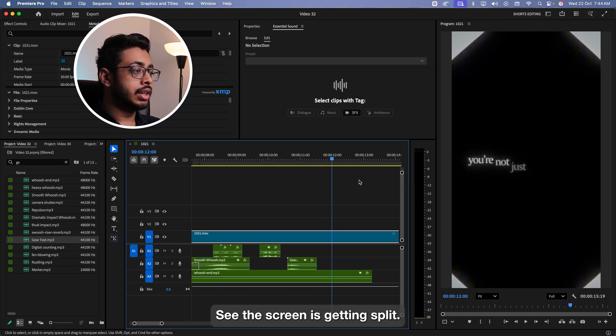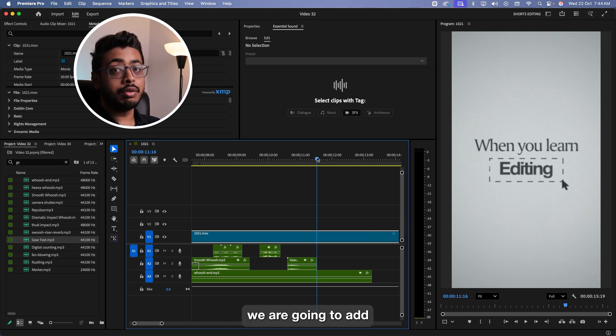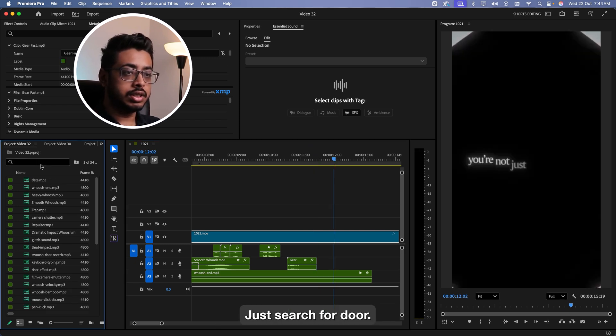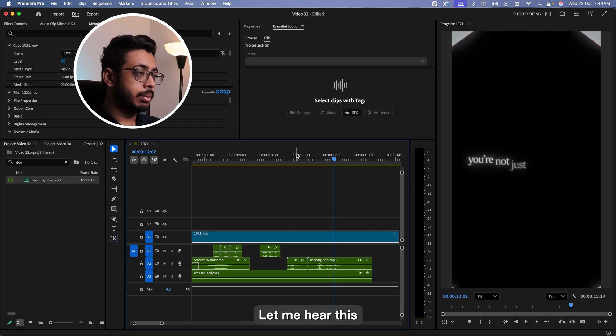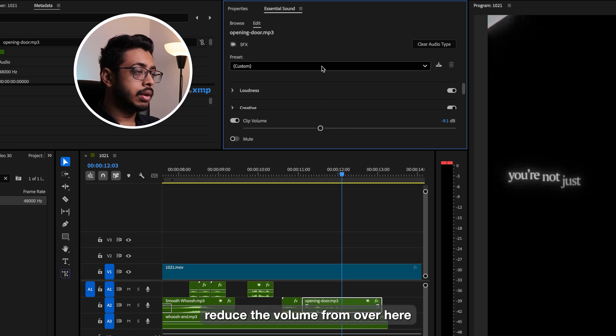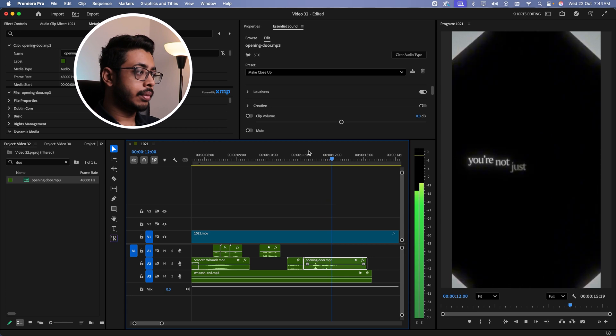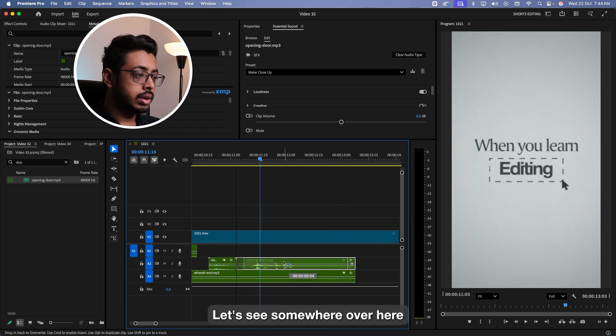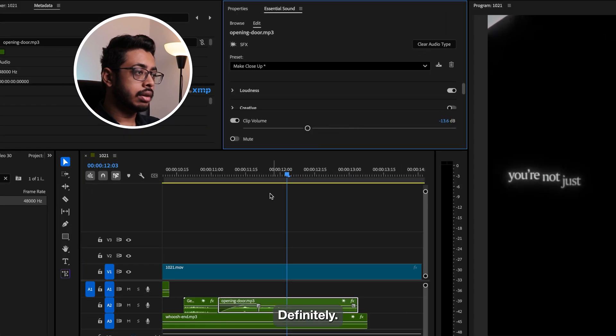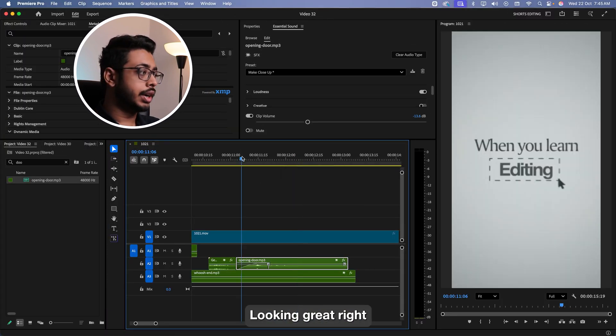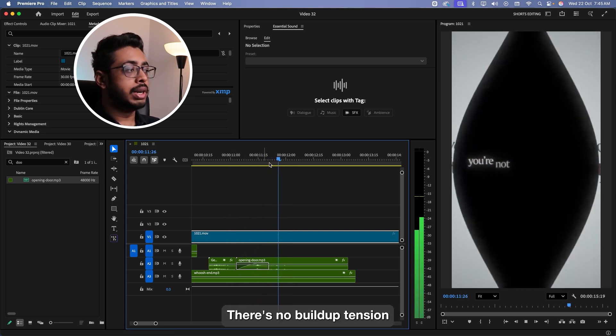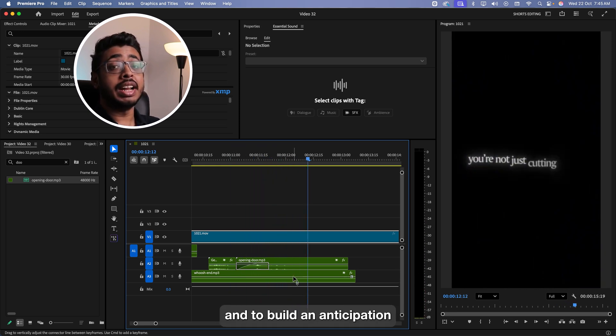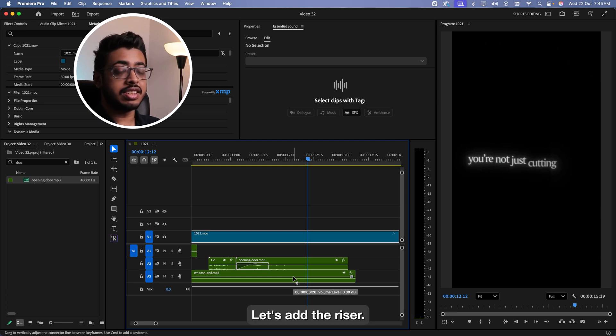Now let's have a look what's happening next. The screen is getting split. So for that, to give it a realistic effect, we are going to add a door opening sound. Just search for door. Keep it over here. A little earlier. Reduce the volume. From over here, I'm just going to keep it as make close up. I'll just try to play around a bit. Somewhere over here. So we'll reduce the volume definitely. Looking great. Right? But there's something missing. There's no buildup tension. To build that and to build an anticipation for what is going to happen next, let's add the riser.